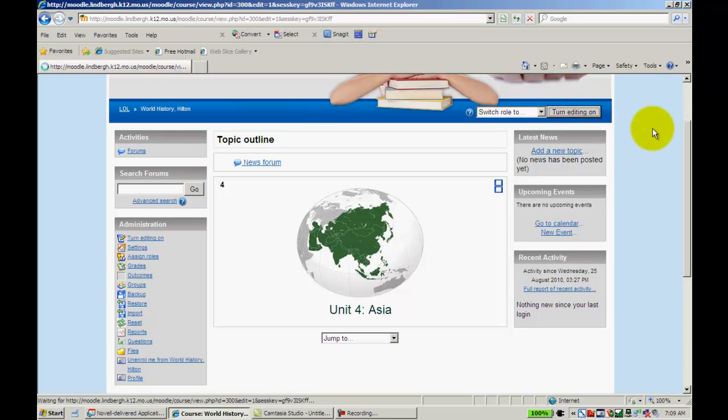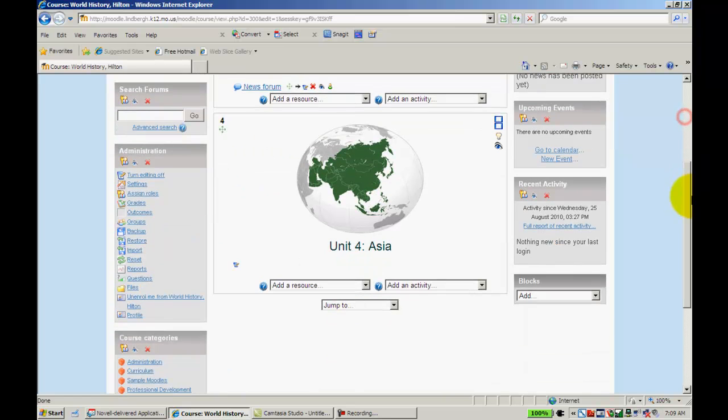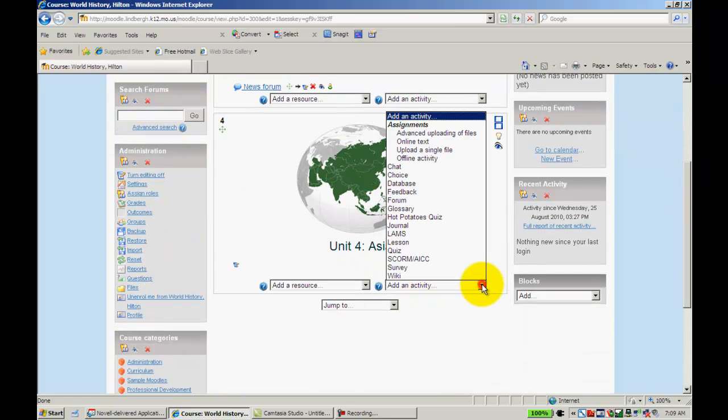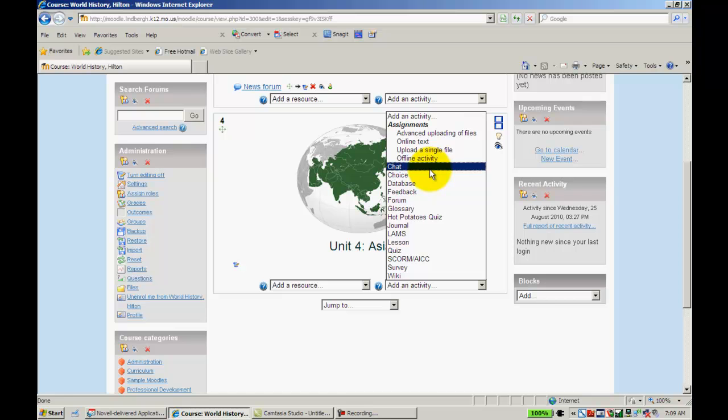We'll go ahead and turn editing on first. Scroll down to Add an Activity, and we're going to go to Chat.